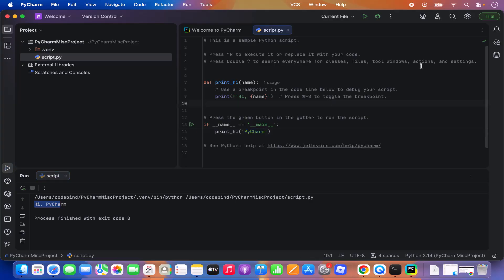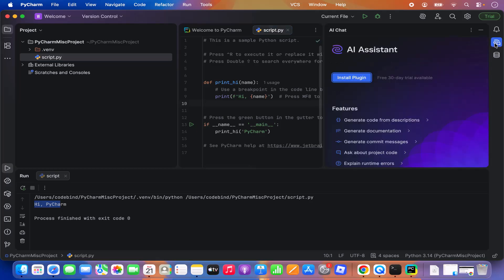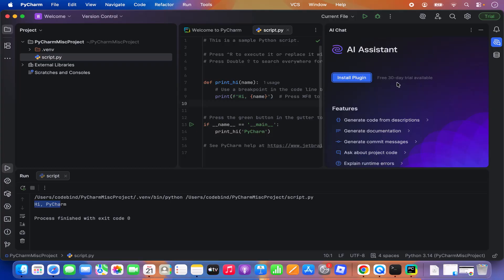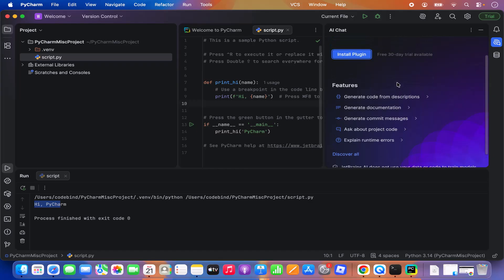In the newer version of PyCharm, it also comes with AI chat capabilities. When you hover over this option it says AI Chat. When you click on it, you can install the AI Assistant plugin, which comes with a free trial for 30 days. Once you install this plugin, you can use AI to create your Python script, help you run it, debug it, and many other capabilities are unlocked.